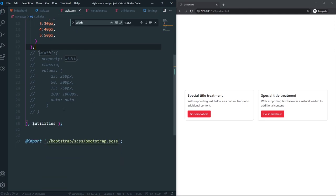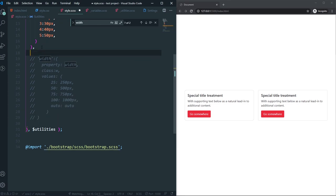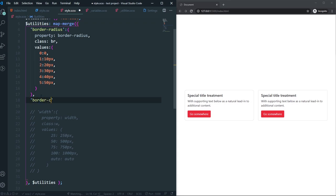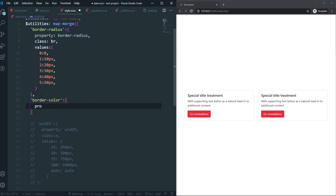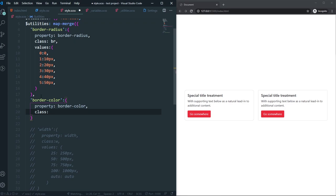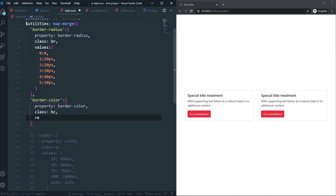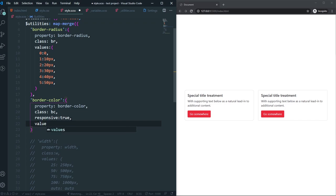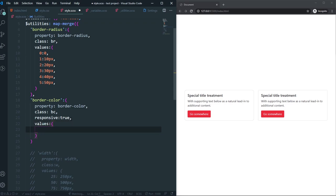Let me show you some more utility options. Let's create another utility — 'border-color'. I want to target the CSS property 'border-color'. Give it a class name of 'bc' for border color. I'll also set 'responsive: true' — I'll explain that in a moment. For values, let's add 'black' mapping to the color black, and 'white' mapping to white.